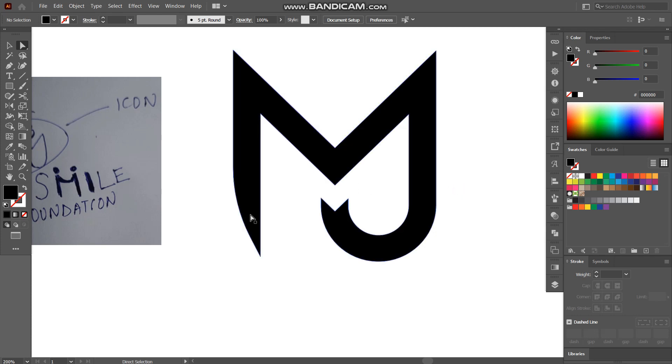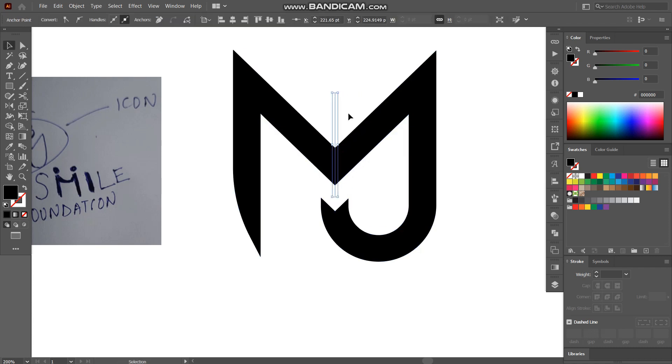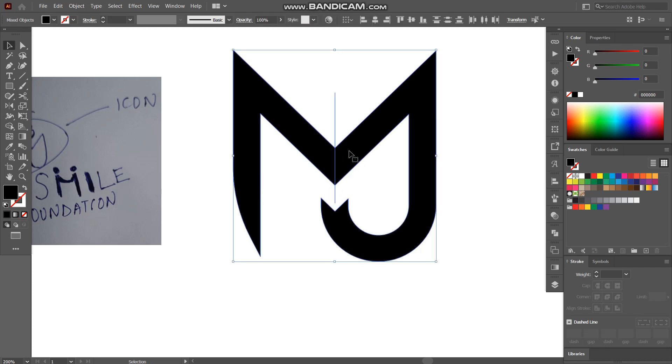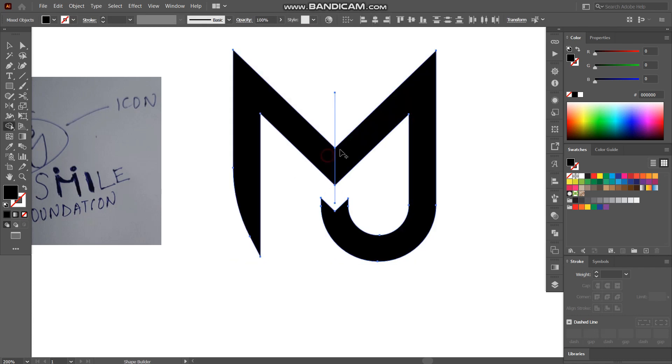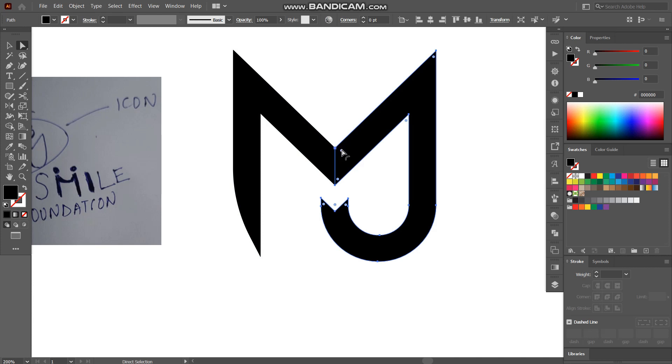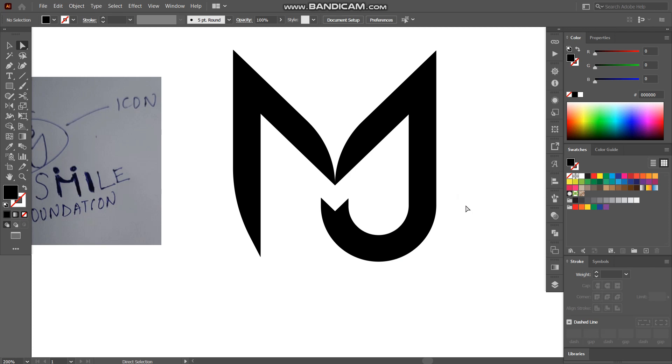And to make similar curve here so that M and J look separate I'll use a line. And using shape builder tool I'll separate them and we have one dot here as well. So I'll simply select this one and this one by holding shift key together and I'll simply stretch it like that.